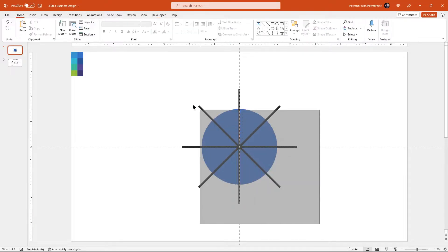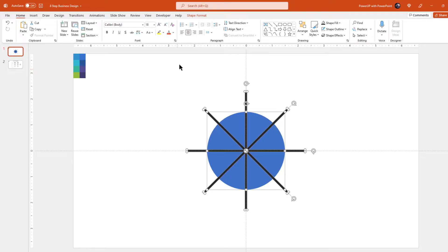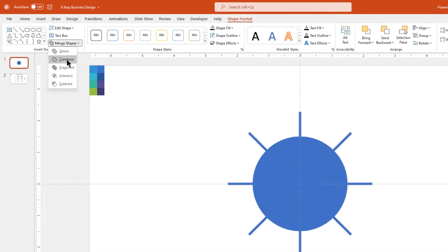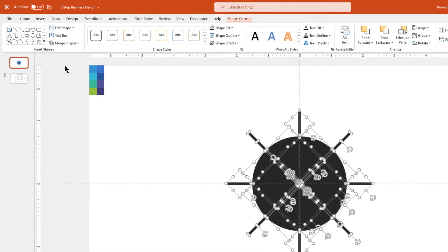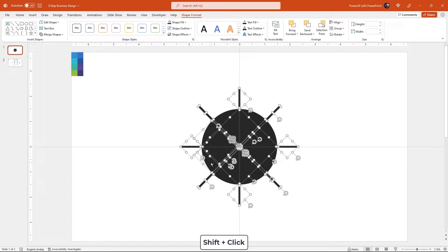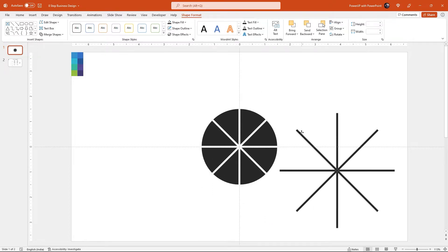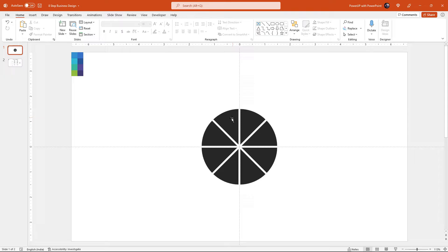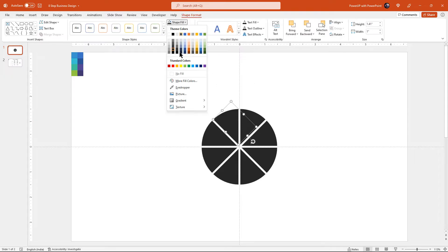Now select all the shapes and then fragment them together. Among the fragmented shapes, just deselect the 8 pie sections by clicking holding down the Shift key, and then delete the remaining fragments. Let's quickly change the color of each pie section using the eyedropper tool and color palettes.